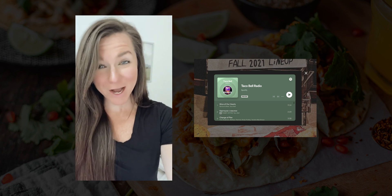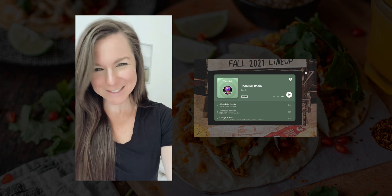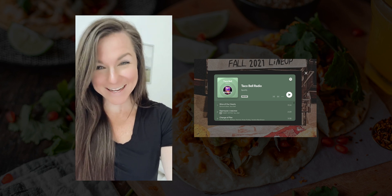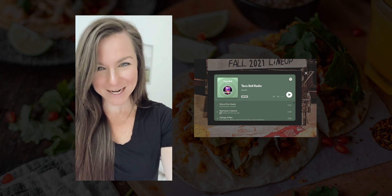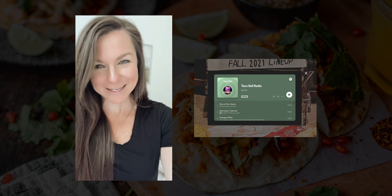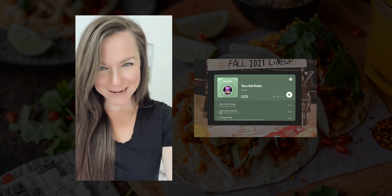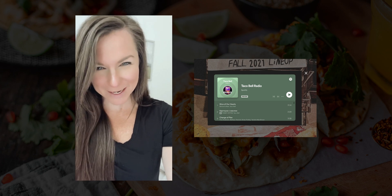One of my favorite things about the Taco Bell website concept that we created is the embedded Spotify playlist. So here's how to add one to your website.